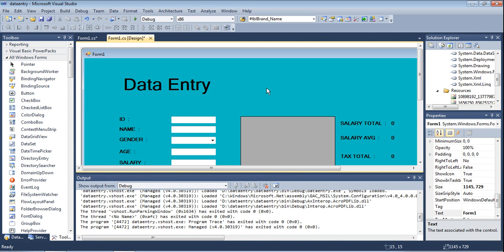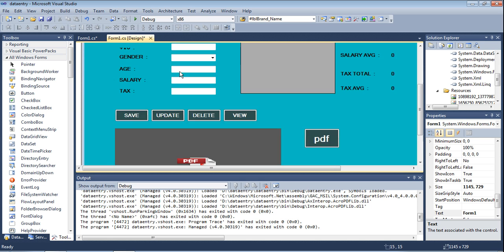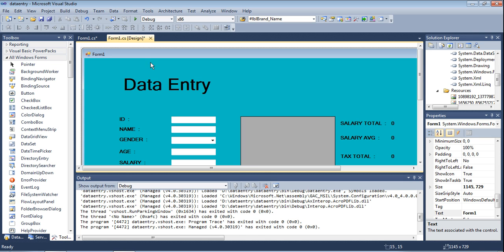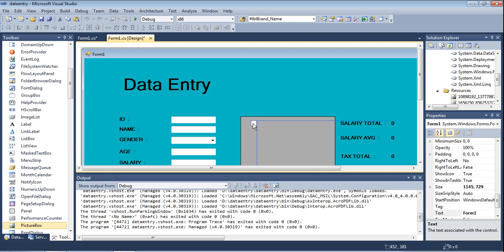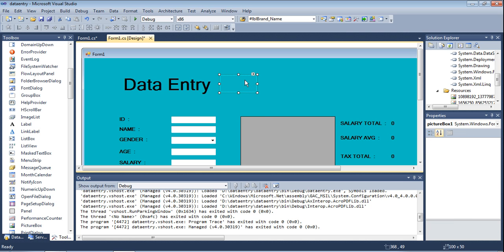I already declared the project. In this project I am declaring data entries, and the image we should set in this place means it looks like a scene-to-scene look. Now if you are declaring an image in this place, it will look nice. Also buttons can be set with an icon. First, go to the toolbox and click the picture box — just click and drag and drop it in this place.